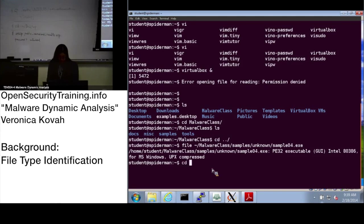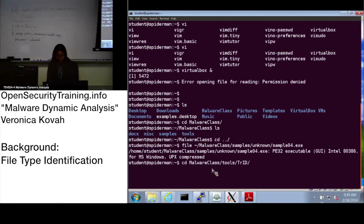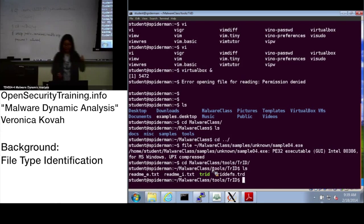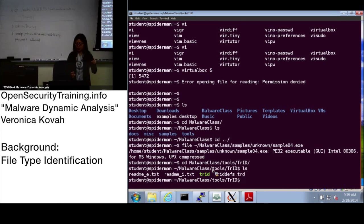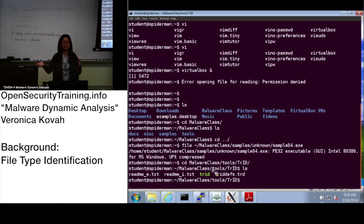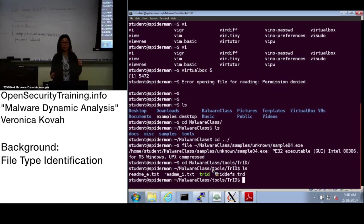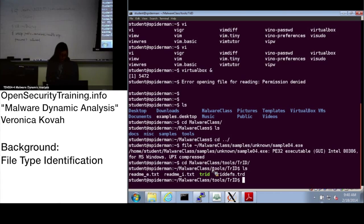Another tool is TrID. Go to the malware class tools directory and 'cd' into TrID. When you look at the TrID directory, you'll see a database — it has a lot of definitions about file information. This definition file actively grows, and the author of TrID actively maintains it, so over time it can identify more various file types with better heuristics.